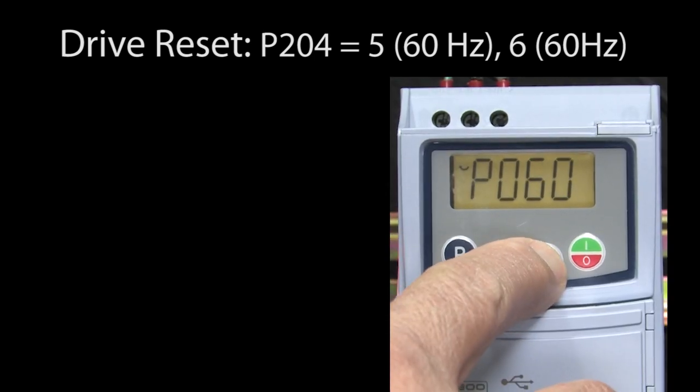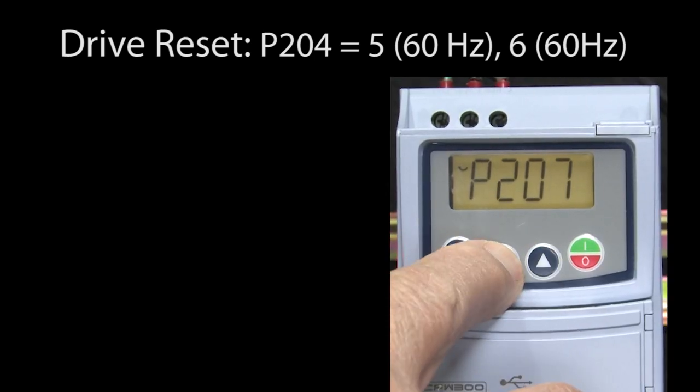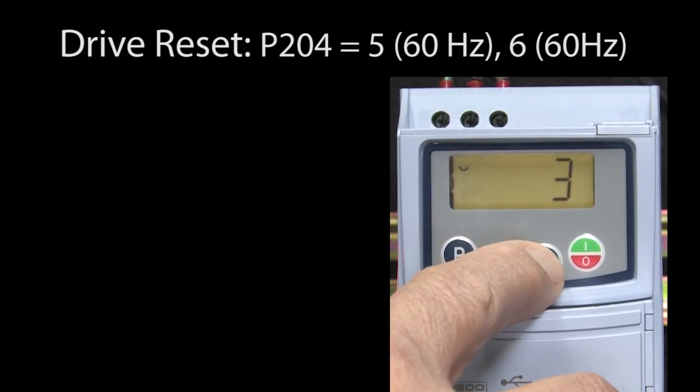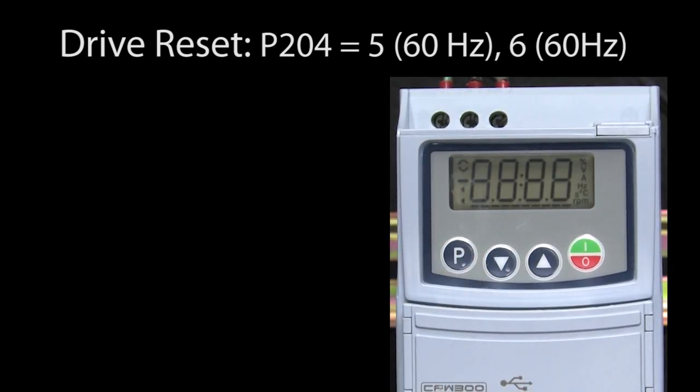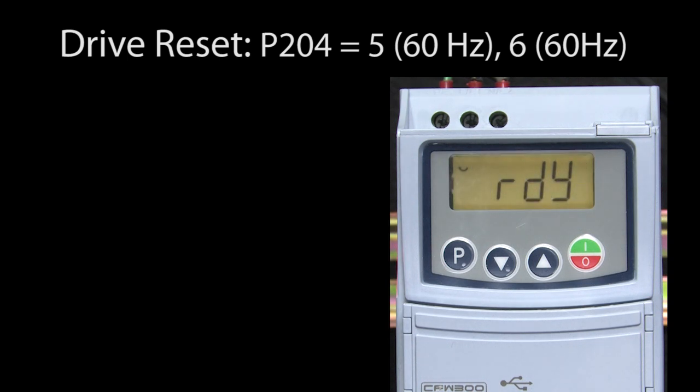If I go to parameter 204, set it to a 5, the drive resets and we're good to go. That's all there is to it.